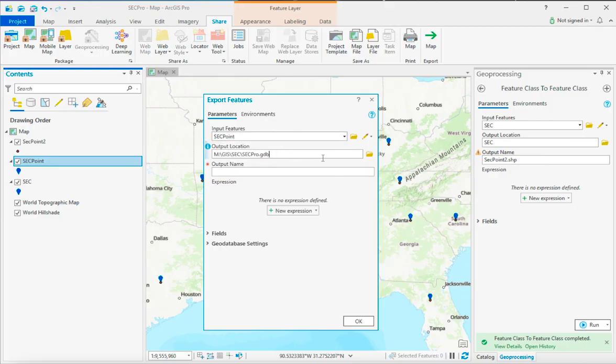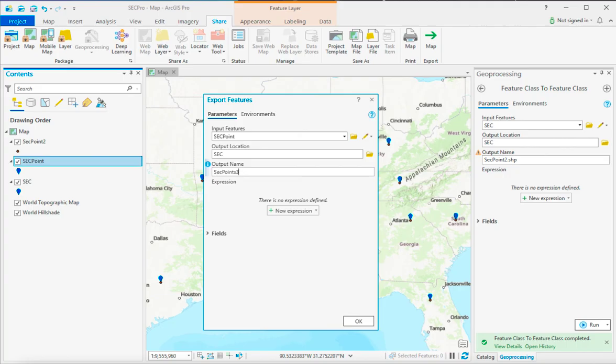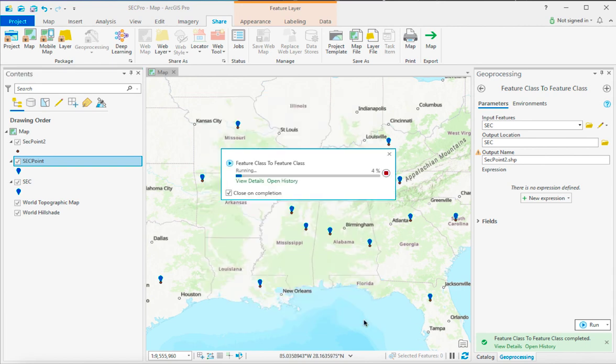Remember, change the location from the Geo Database location to just a folder location, and then you can name it with the dot shp extension to create that file.